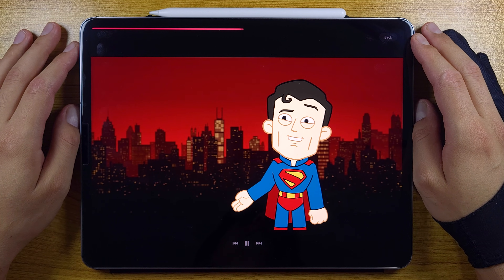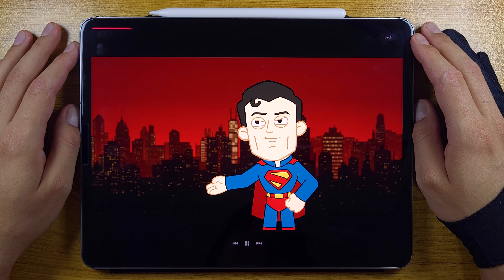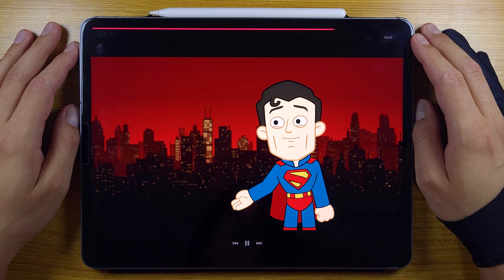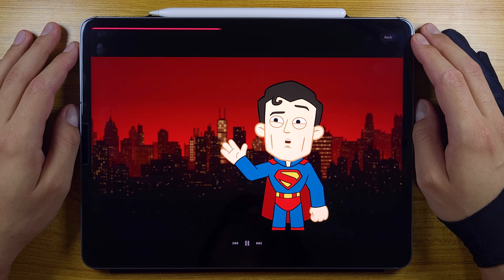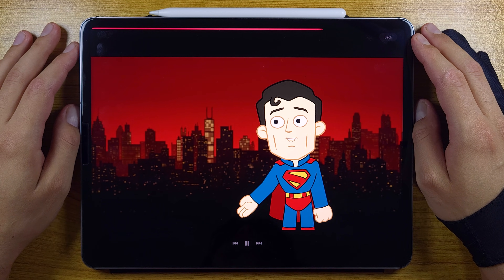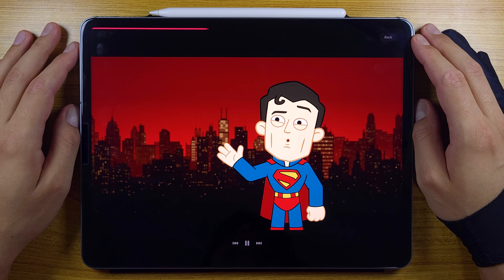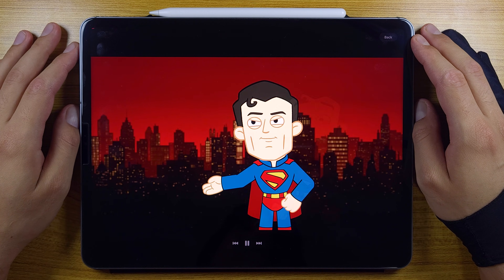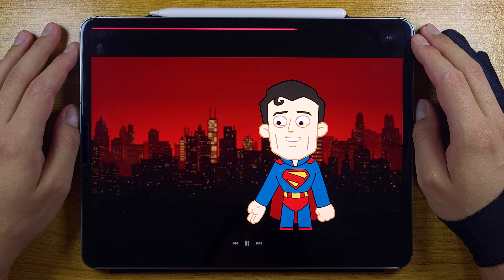Hey there, it's Mike here. In this video I will be showing you all the new features we got in the new Procreate Dreams 2 app. I wonder if this app will be able to replace my current animation app, so let's find out.